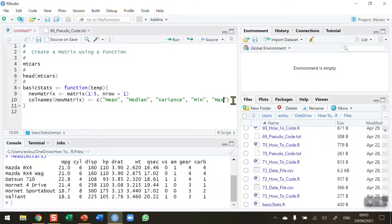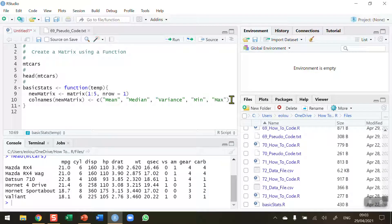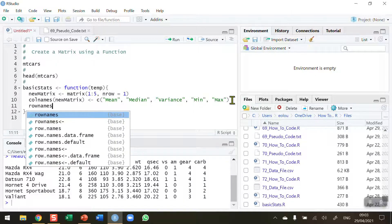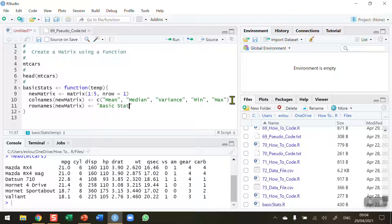Now that we've done the column names, the next step is to name the row. I'll use the rownames function. I move to the end of the colnames line, press Enter, and use rownames on new_matrix, assigning it the string 'basic stats' — so whatever text we put there will be the name of the row.